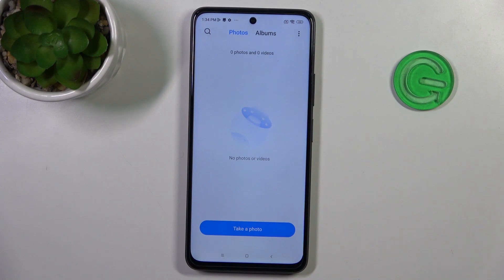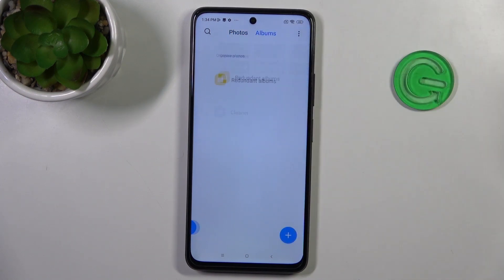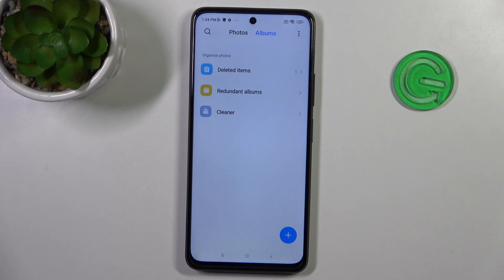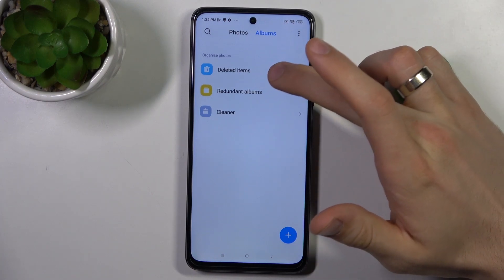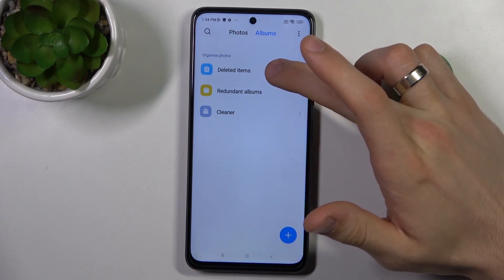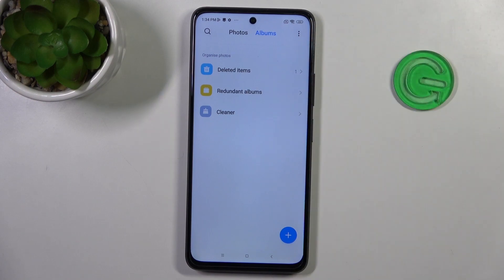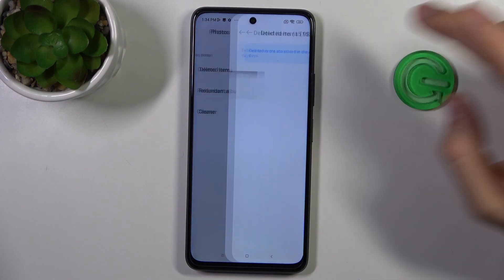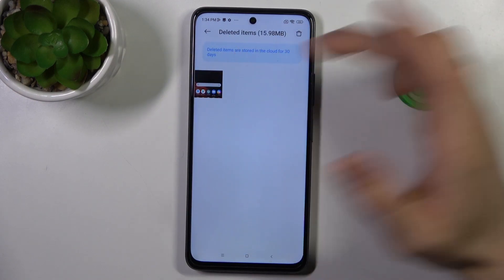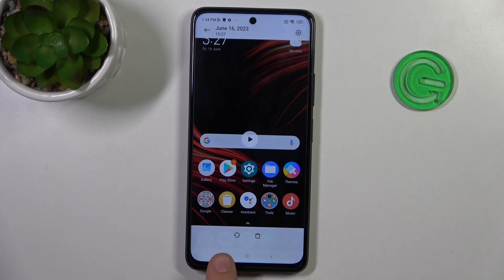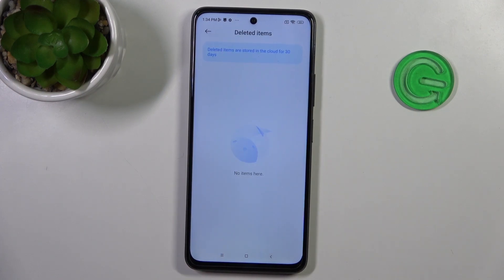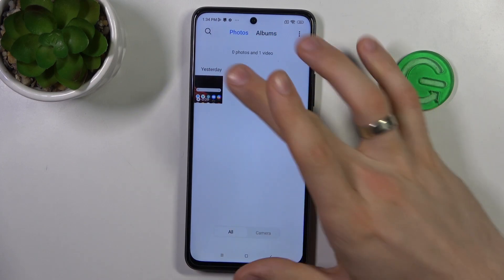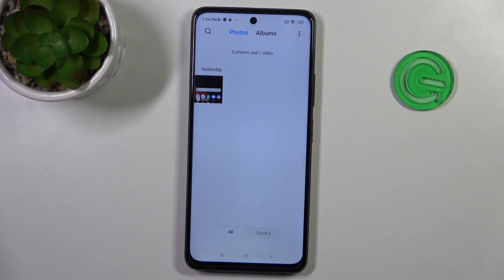If you want to recover deleted items, you need to open Albums. Here you will see the folder with deleted items — choose it. Select the content you want to recover and click on the Recover button. Go back to the normal gallery, and as you can see, it was recovered.